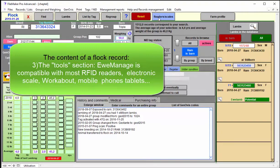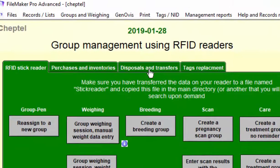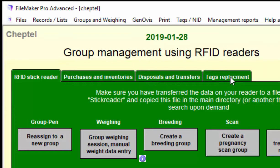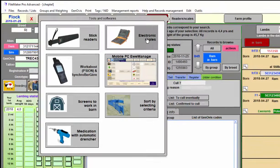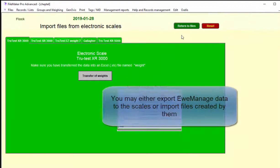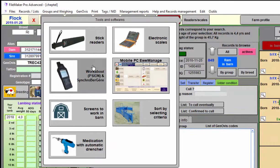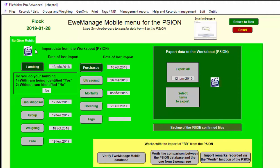In the flock, you also have an area for the tools that you might use. You can use stick readers or FID readers to do purchases, disposal, replacement of tags, breeding, scannings, or whatever. You also have a section to connect the different files that you get from the electronic scales. Most of the current scales are accepted in the system, the TrueTest, the Gallagher, and also you can have the use of the Workabout Pro, also the Zion.